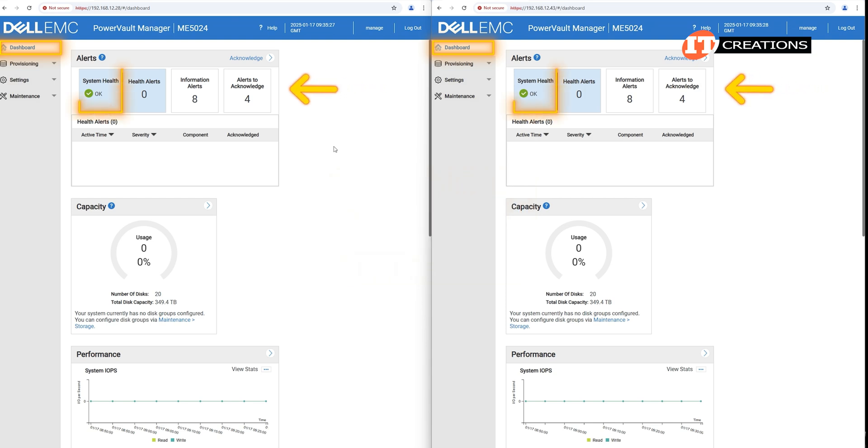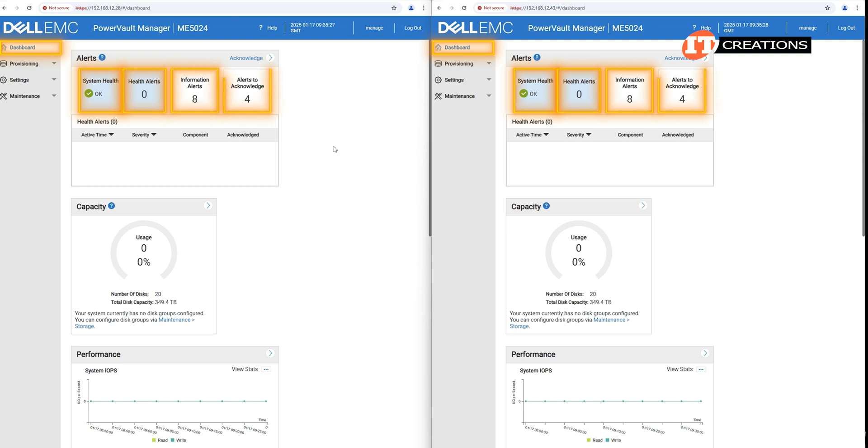Under alerts, there is a general system health, health alerts, information alerts, alerts to acknowledge, and your history of alerts. Pretty much self-explanatory.